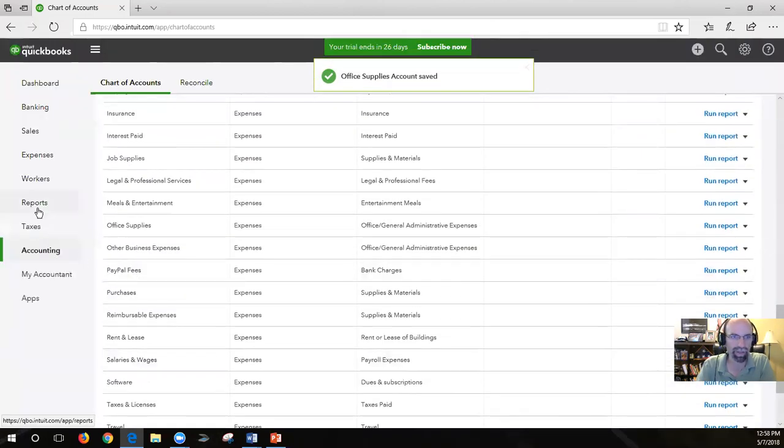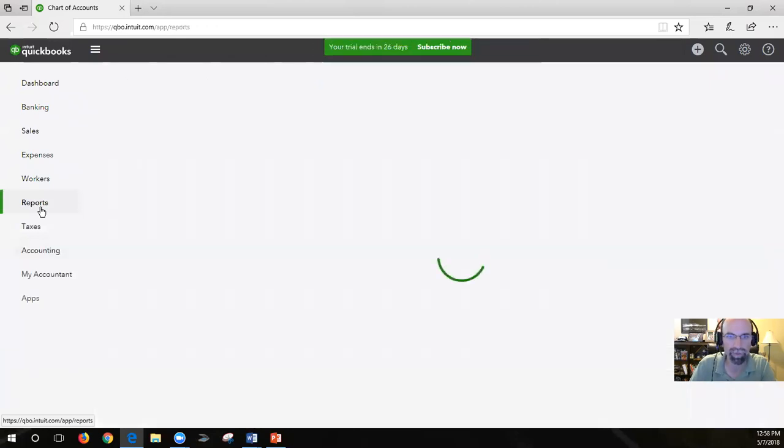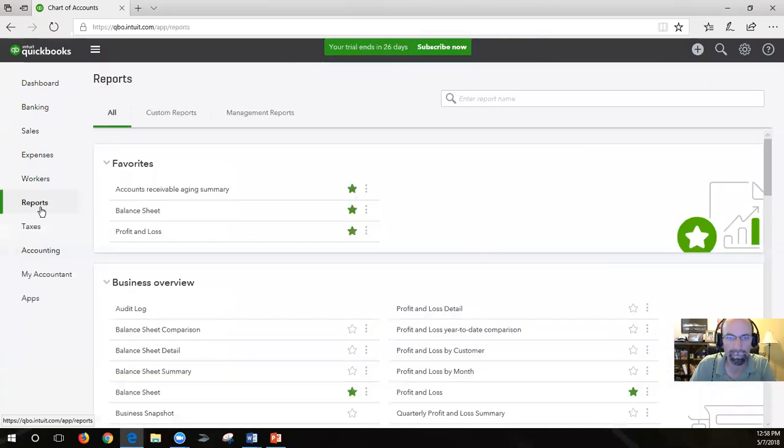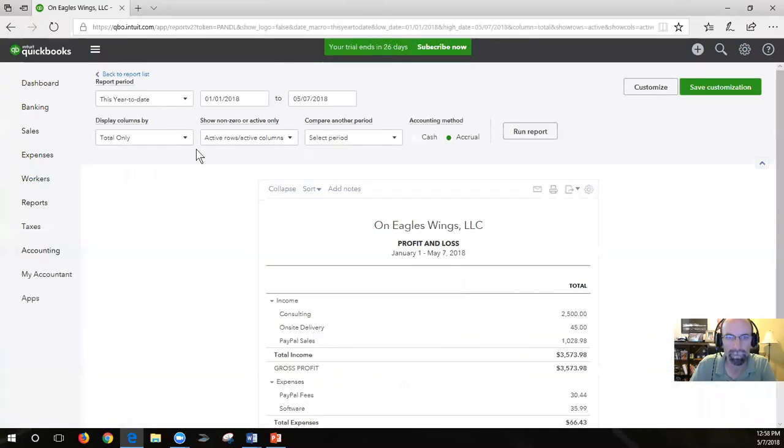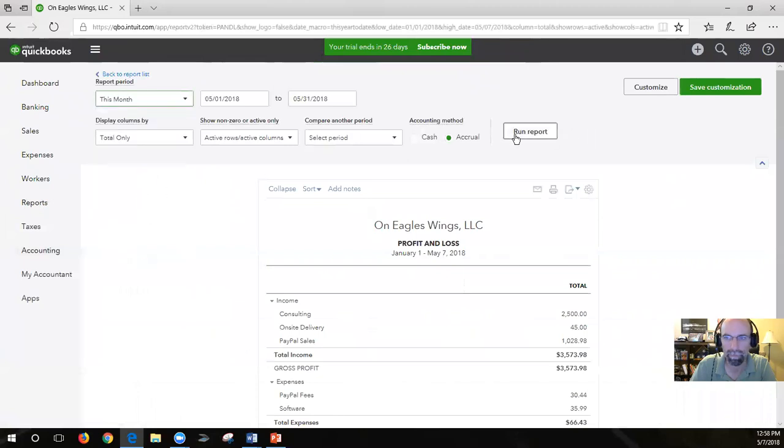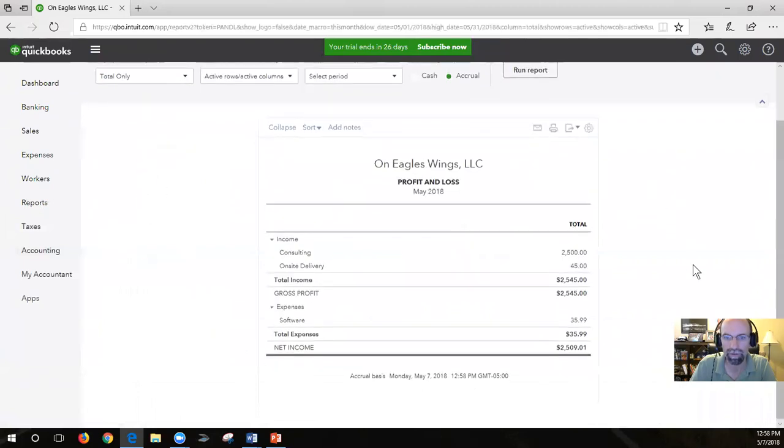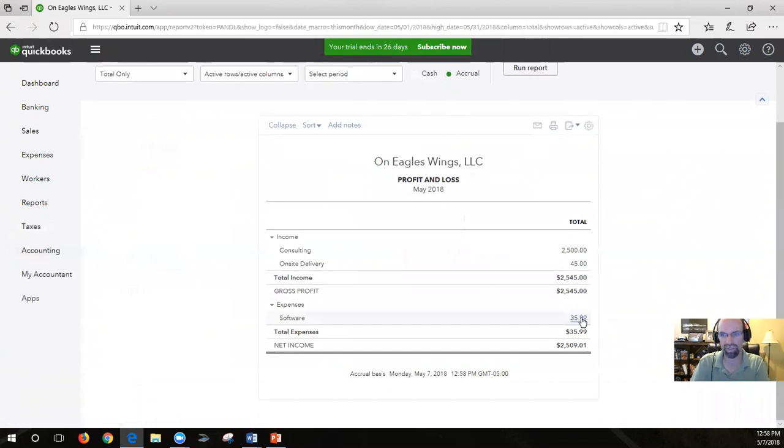So let's end this video with a profit and loss report for this month. And you're going to see that software expense showing up here.